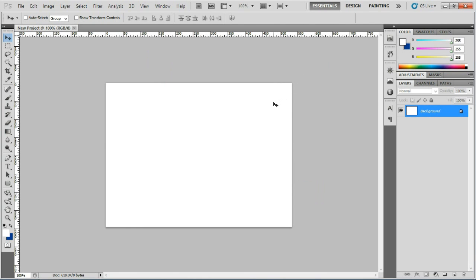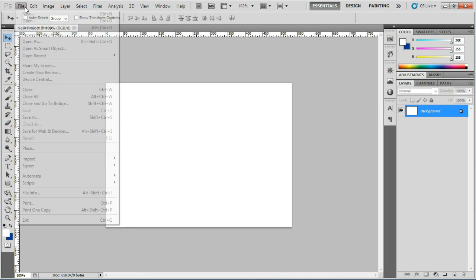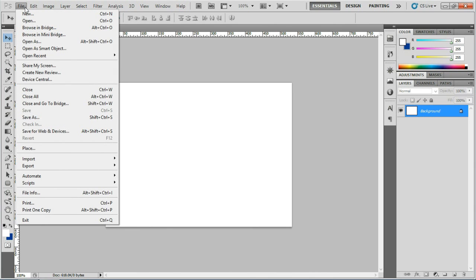And now we've got a new project. To save your work, simply go back up to the file menu. Click for the drop down, and select Save As.